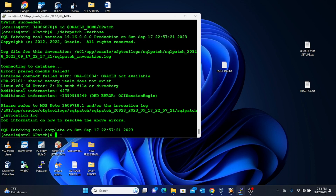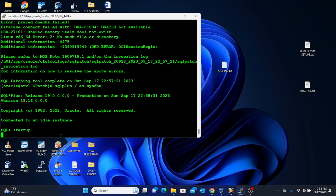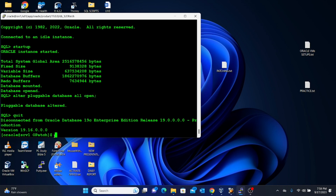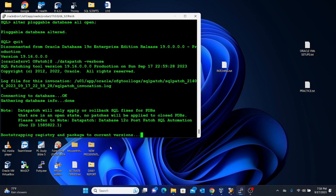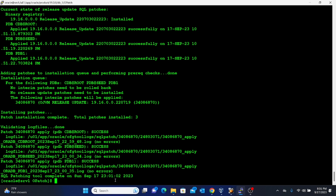To fix the error, we need to start the database first. Connect as SYSDBA and run: startup to start the database before running the DataPatch utility. Then alter and open the pluggable databases. Exit SQL*Plus and now run the DataPatch utility again. Everything runs successfully.